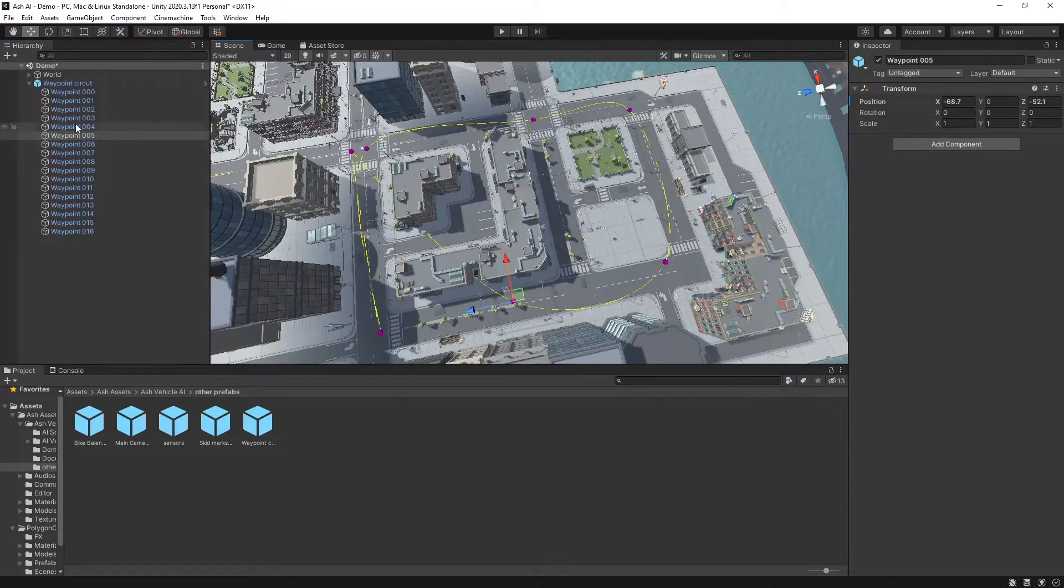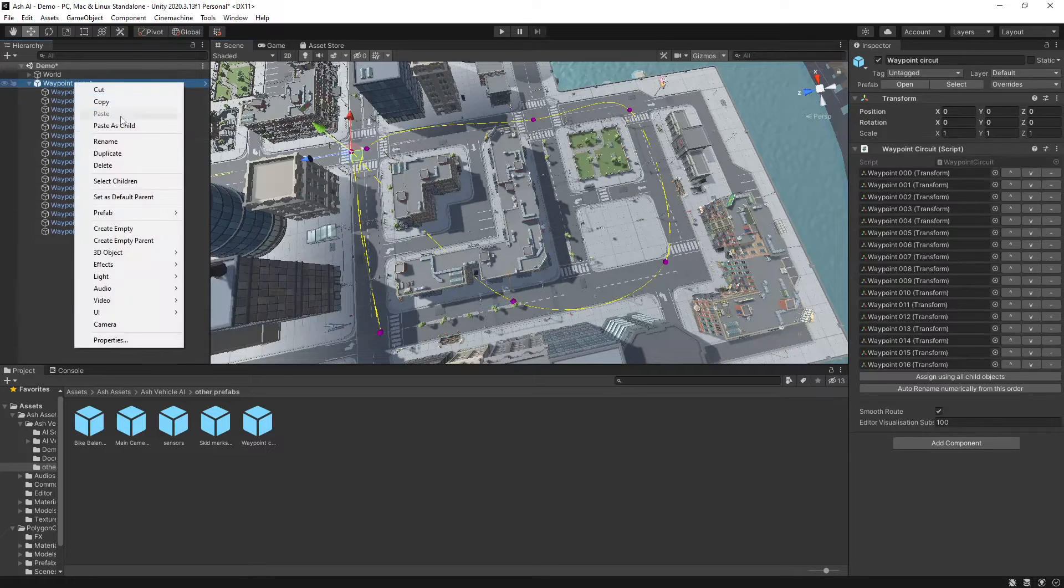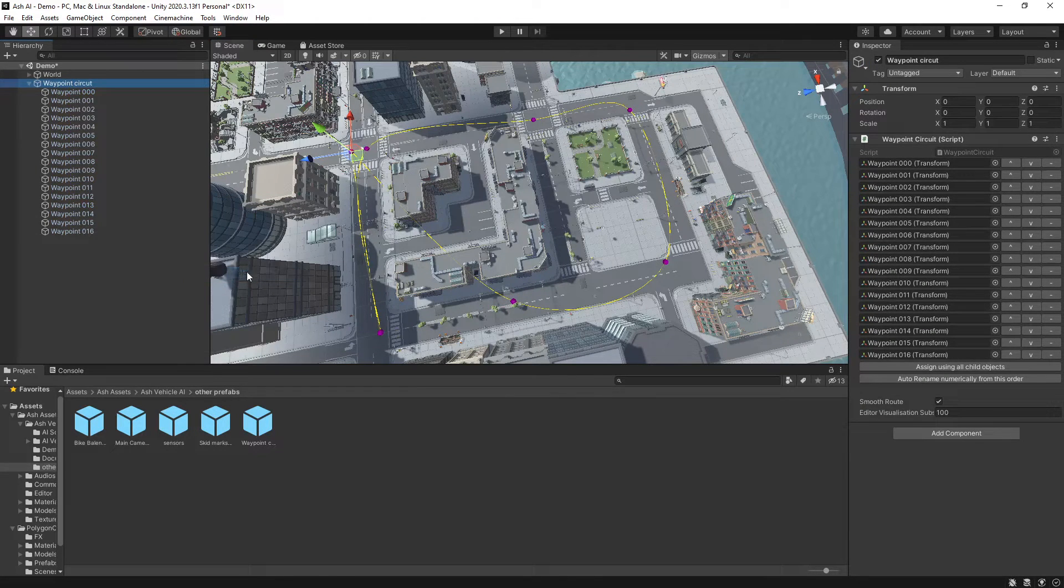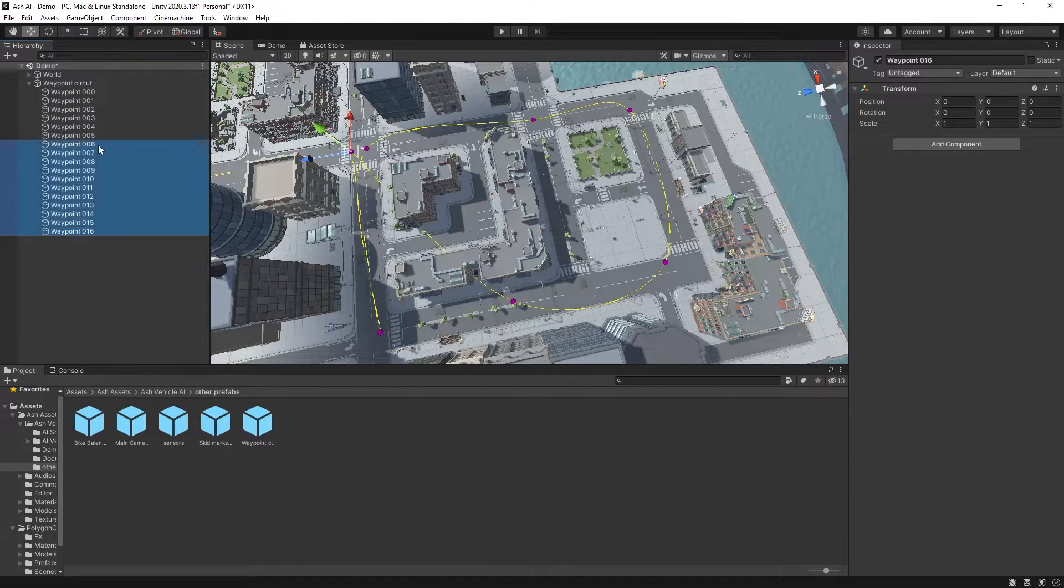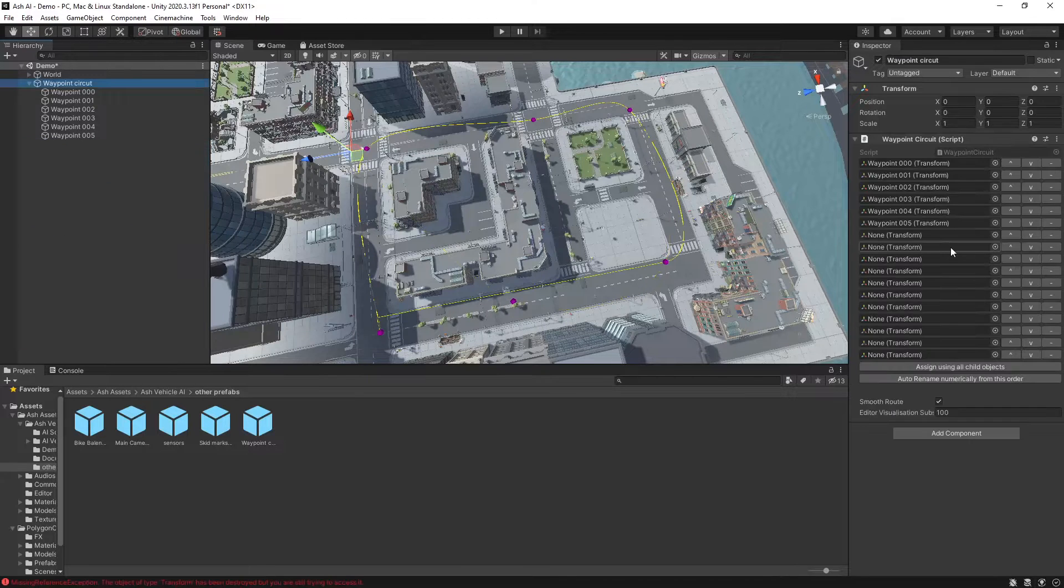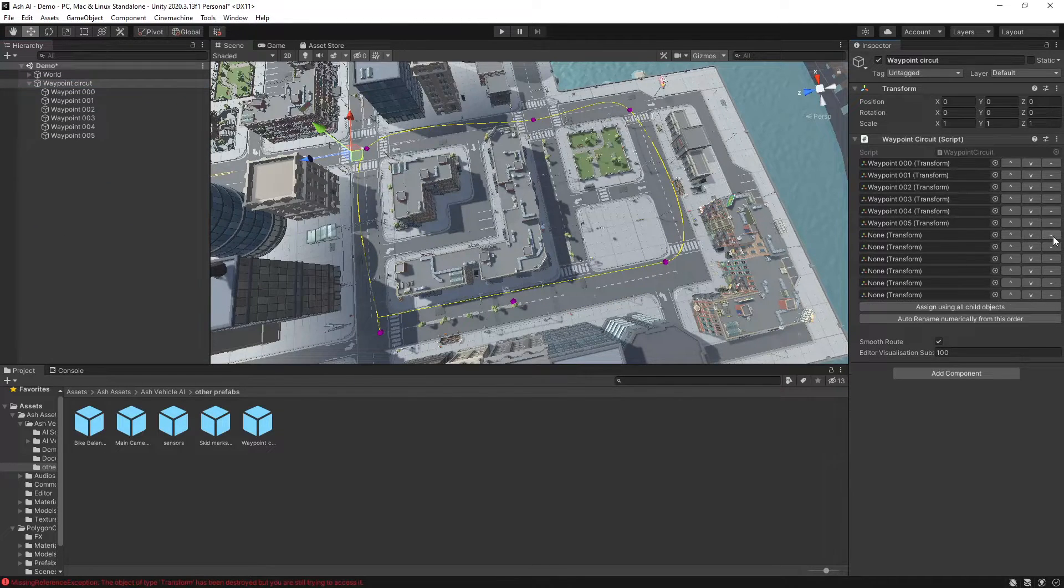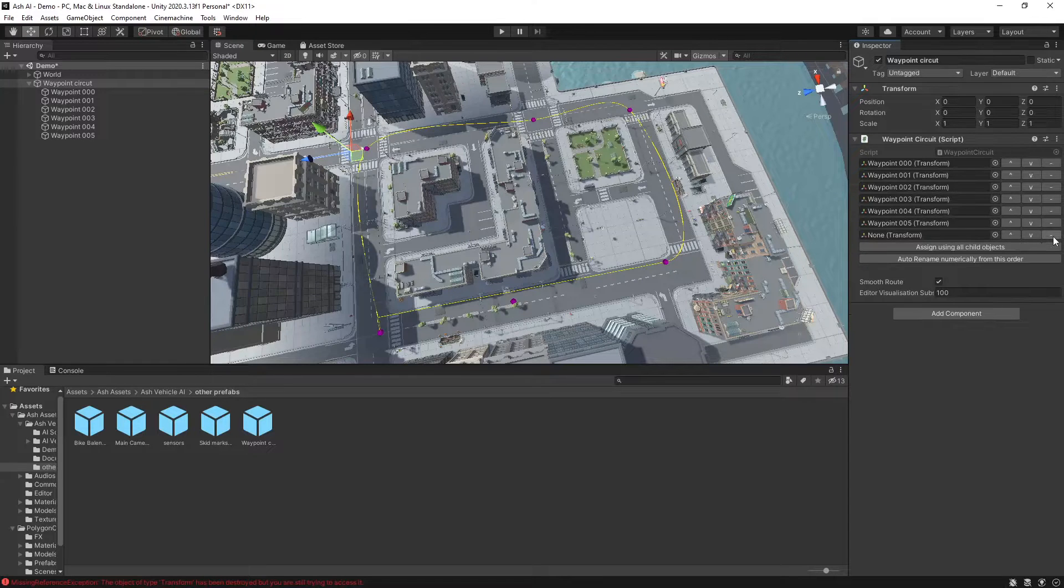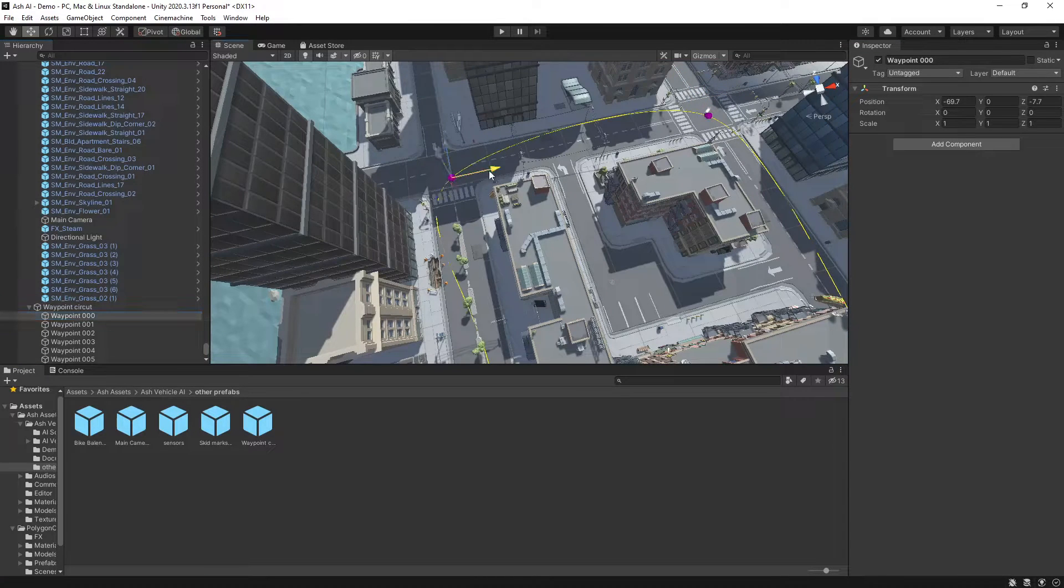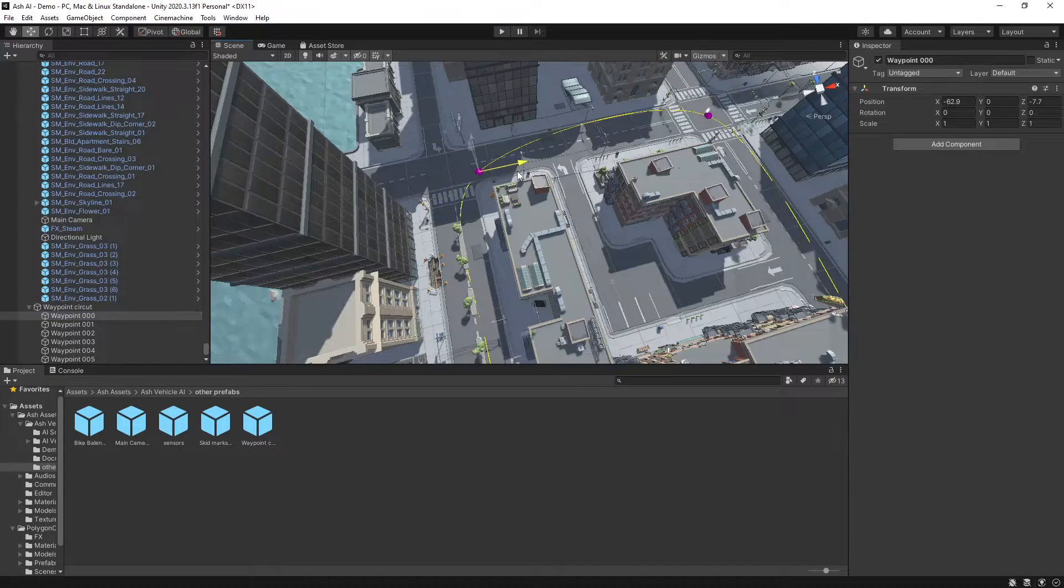So if we want to just have a nice short track here, if we unpack this prefab and then the ones that we haven't used we'll just delete and then if we look in our list here we'll just hit the minus for the ones that are unused. Then we may need to go through and just make a few adjustments to our track.